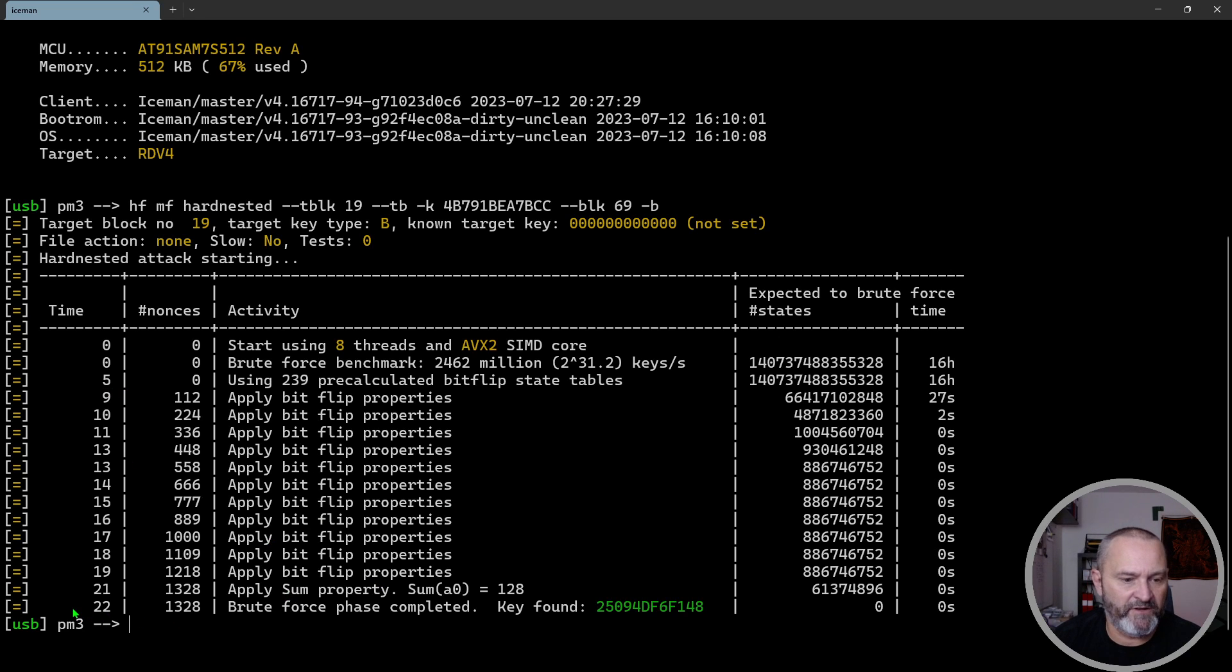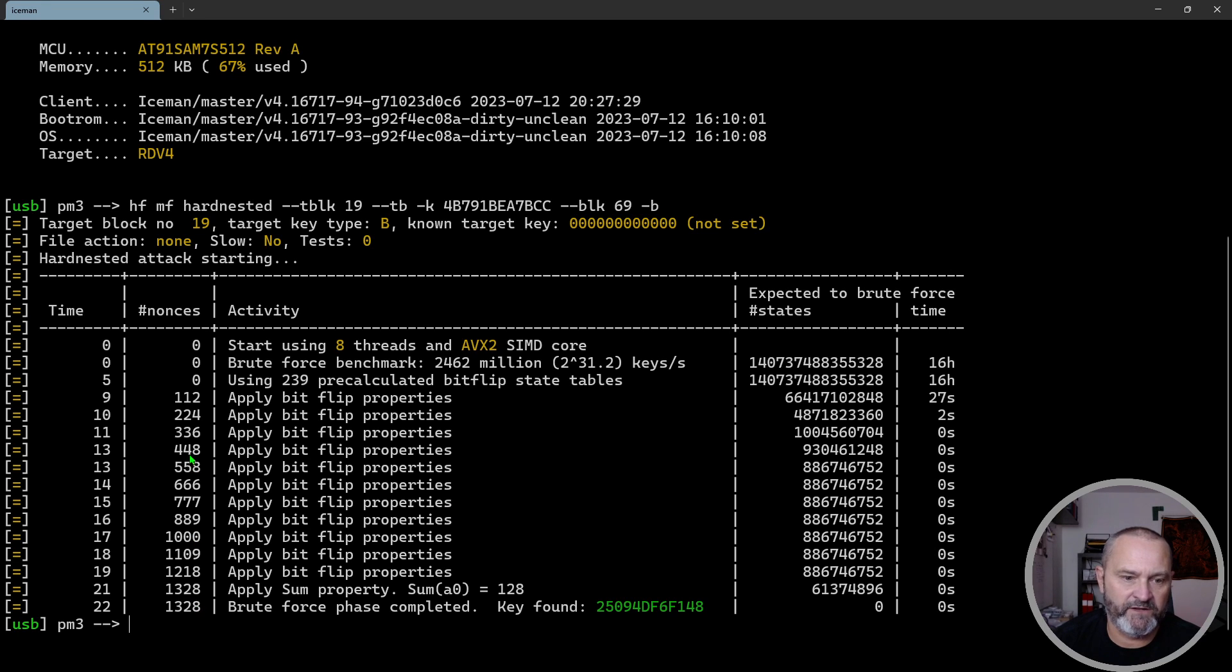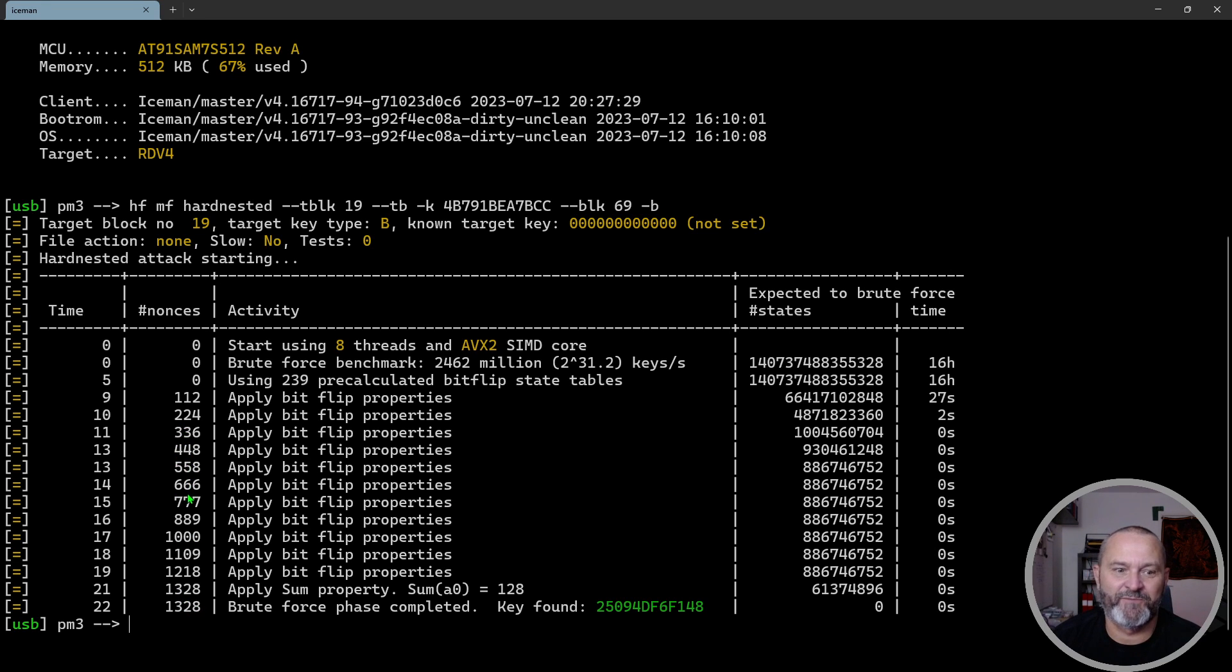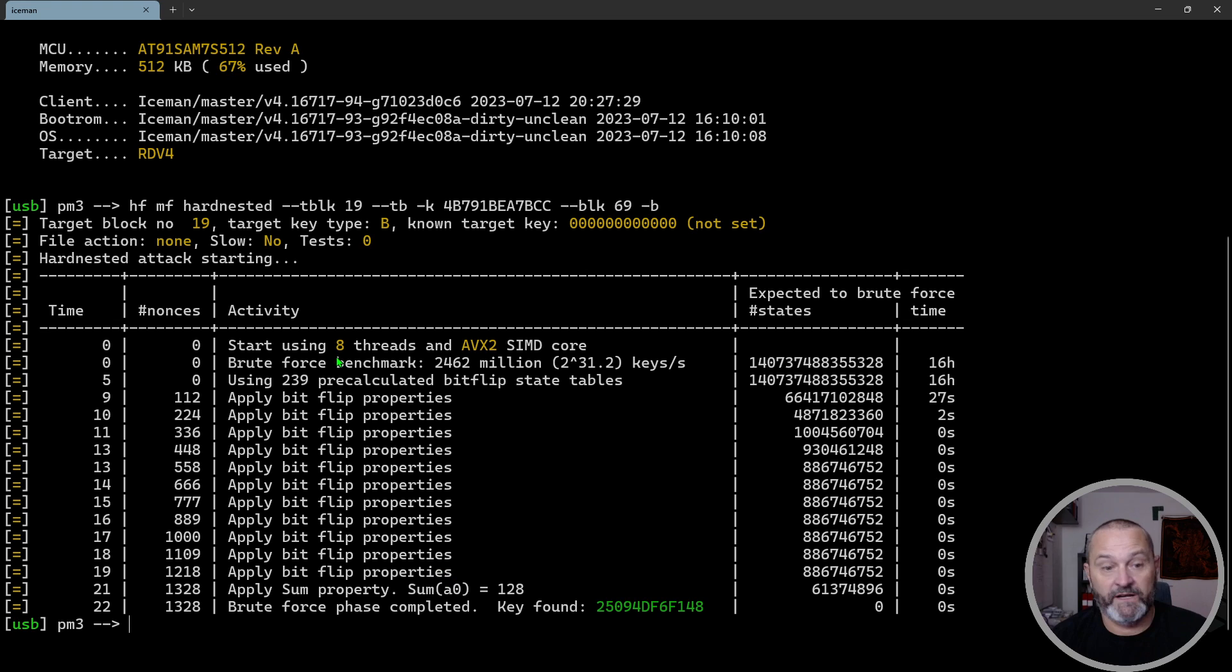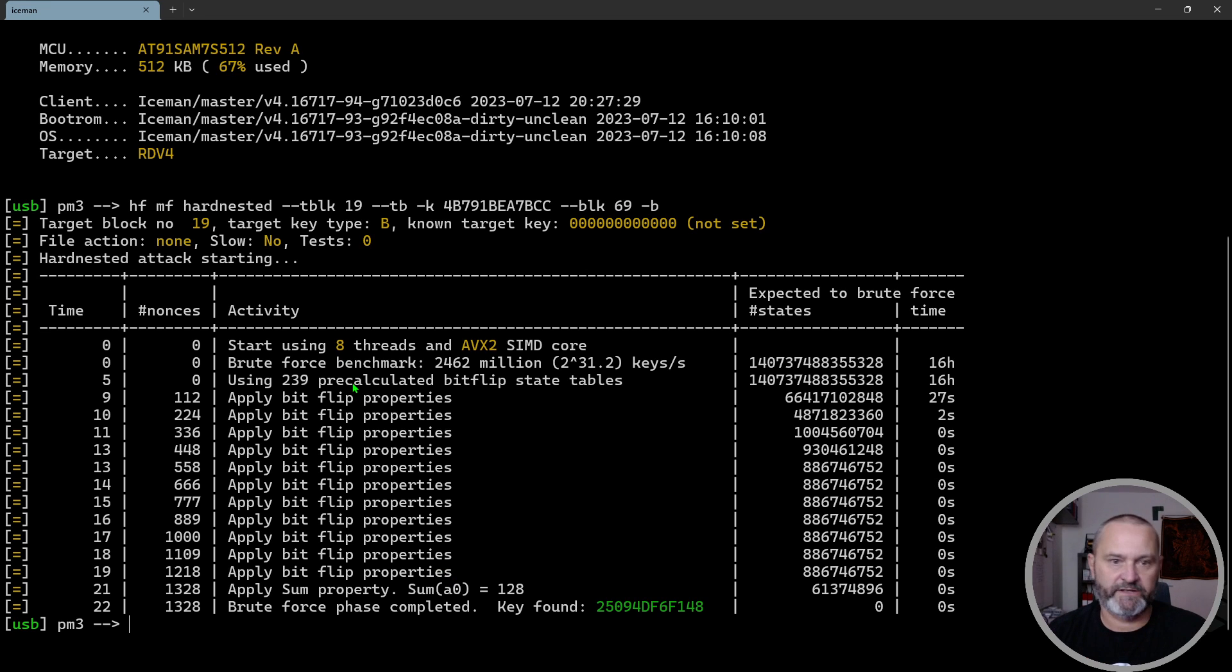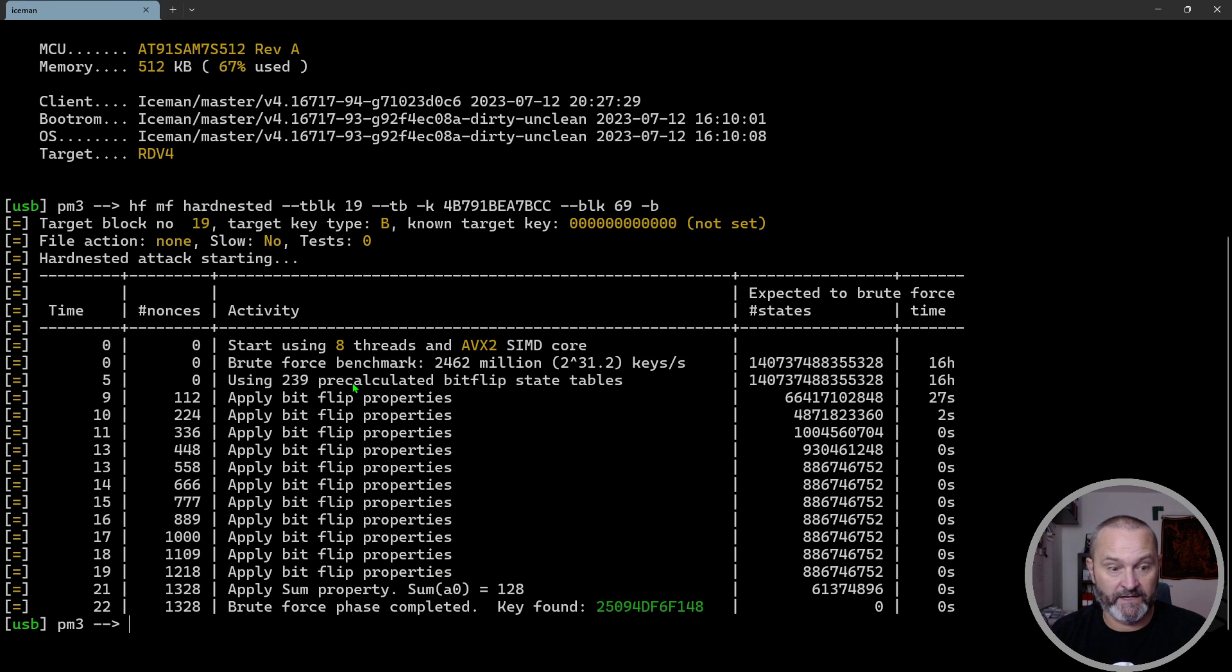It's not about this part, because it all depends on how many nonces the program needs to recover the key. This took about 22 seconds.